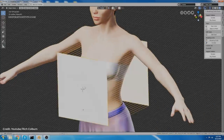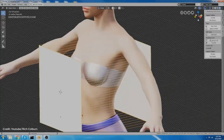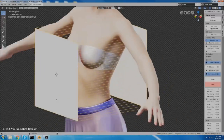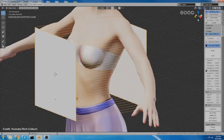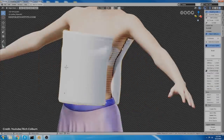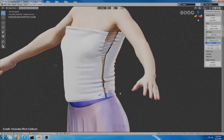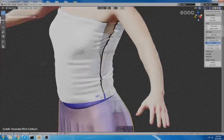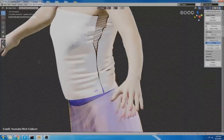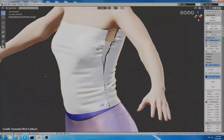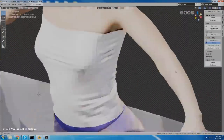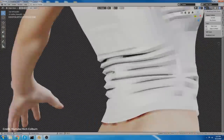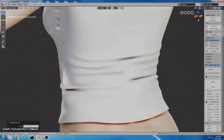Of course Marvelous Designer is better when it comes to cloth simulations. But hopefully with the recent update to the cloth simulation system in Blender 2.82, we will be able to simulate cloth faster and with better results.